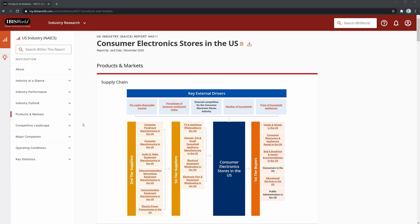Here we can see the industry supply chain at the top, where you can see the major players within the supply chain. Using this supply chain, you can take a look at your borrower's contracts and clients to see which industries they interact with, and then look at those industry reports to see how they're affected by those industries.